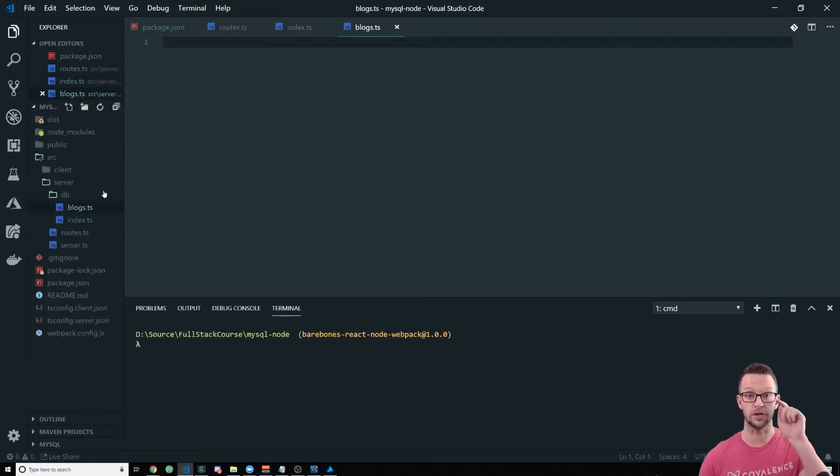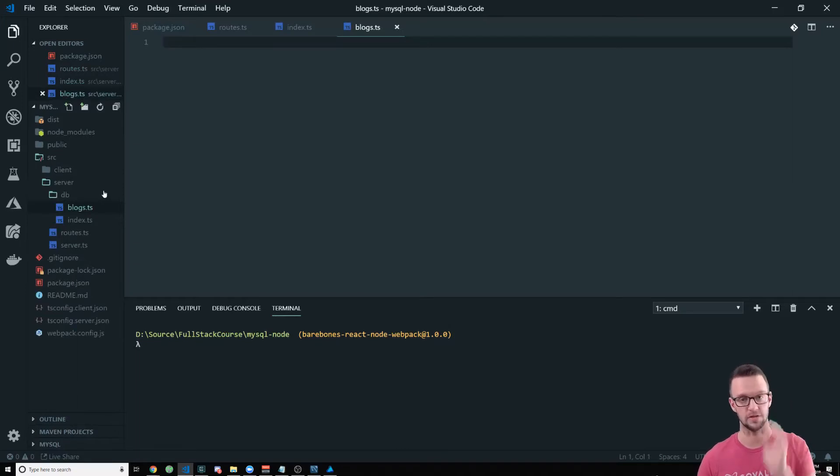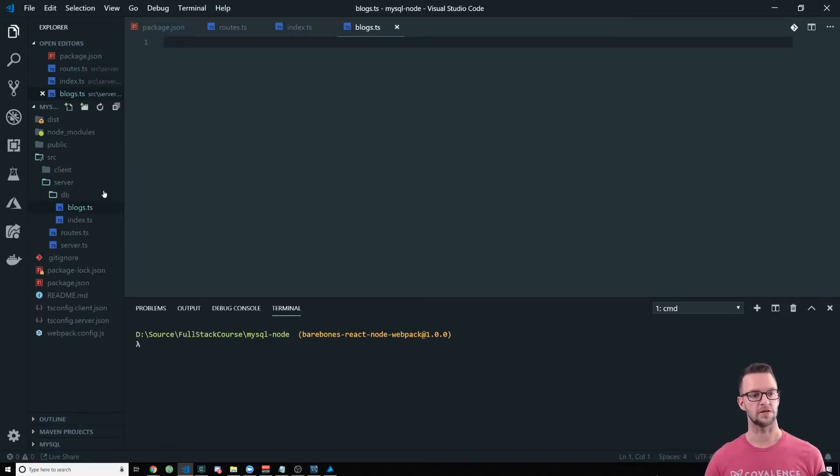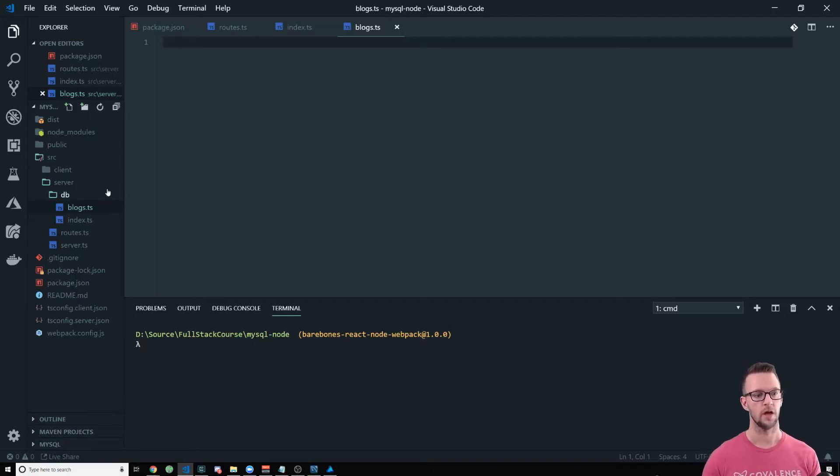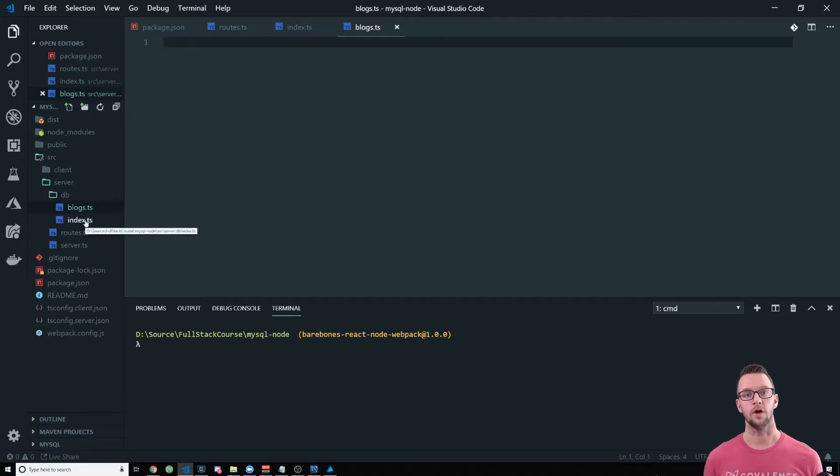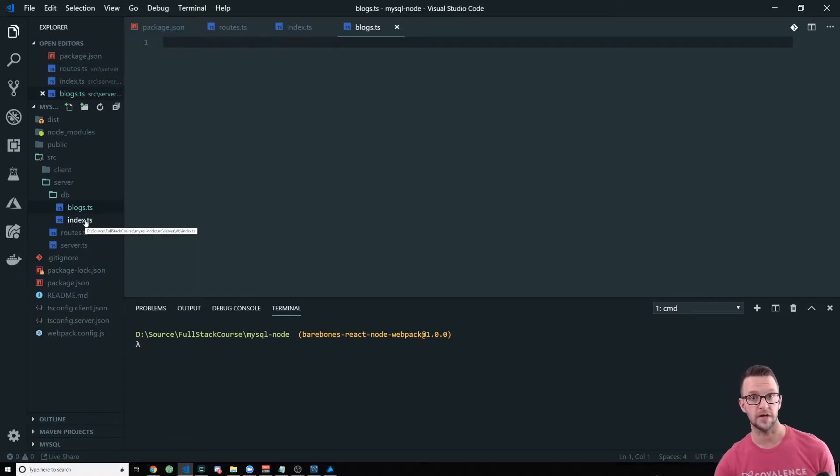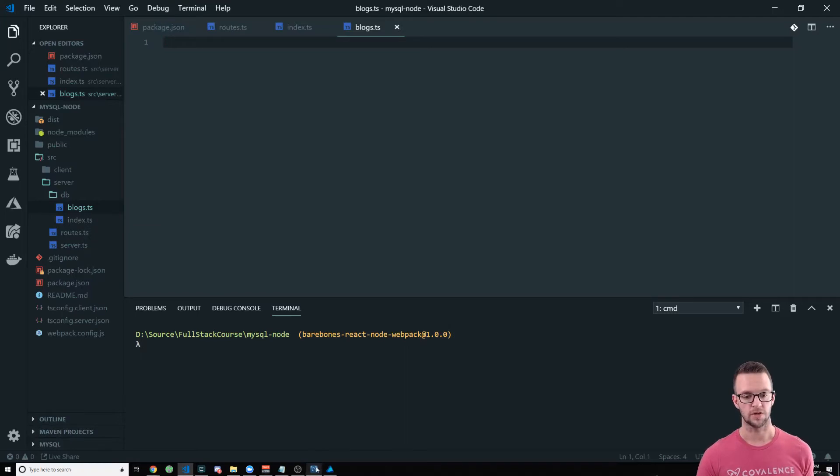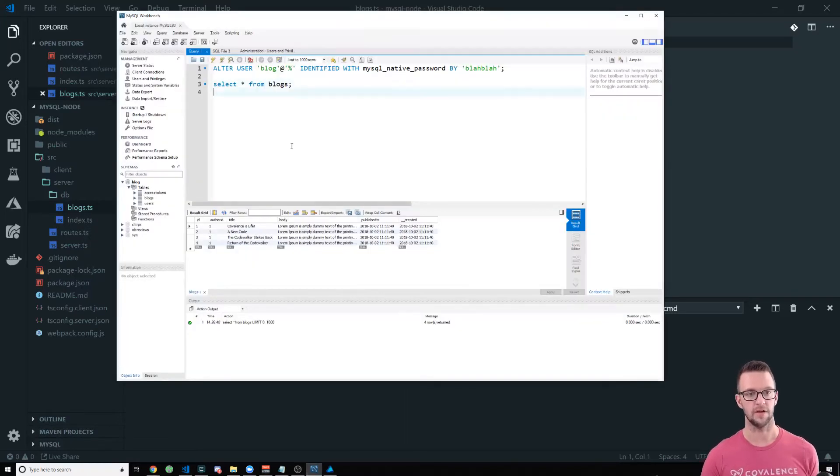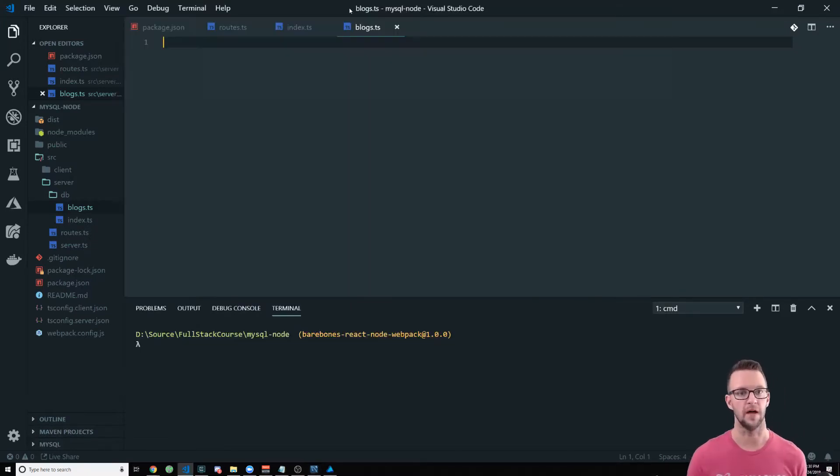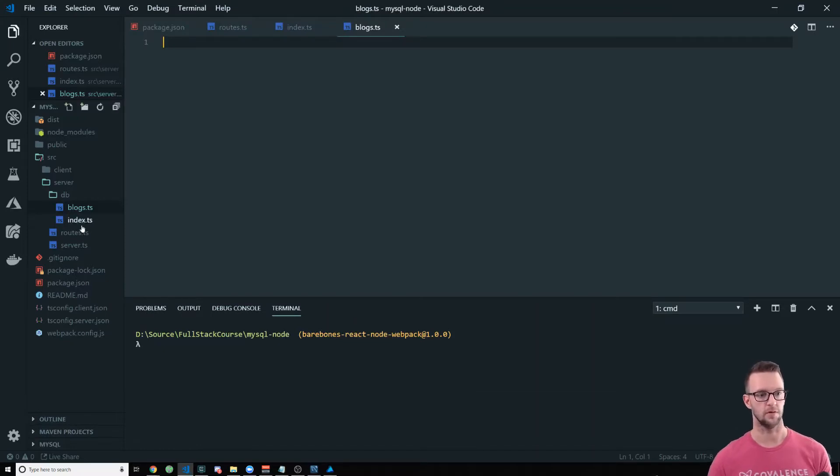So the first thing that I'm going to do is create a folder called db. This is where we're going to create a couple files. First I'm going to create an index.ts and I'm going to create a blogs.ts. So what I usually do, this is just a pattern that is really simple to implement, but I create a folder. The index will let us reference that folder and then it will export all the different tables.